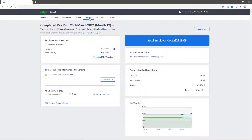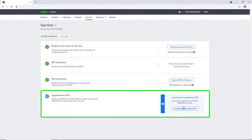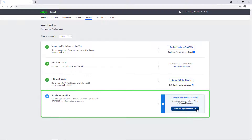From the top, click Year End. As you can see, the fourth option in the menu is Supplementary FPS. The box is showing an information bar and advising to submit this on the back of corrections made. To start this off, click Submit Supplementary FPS.